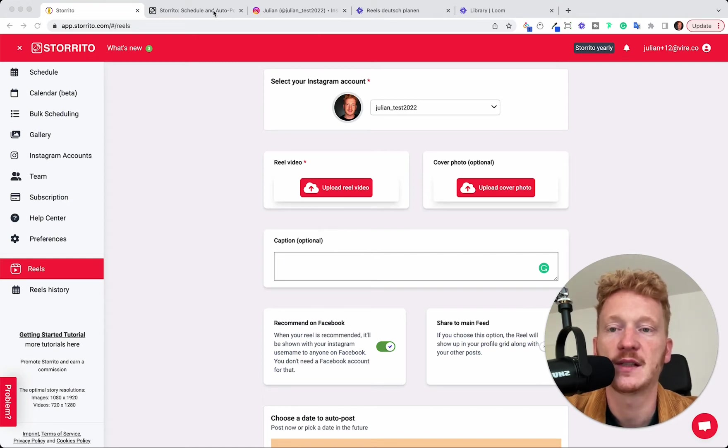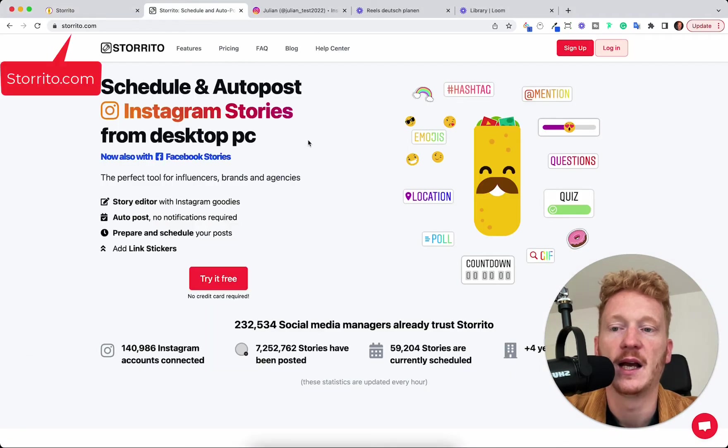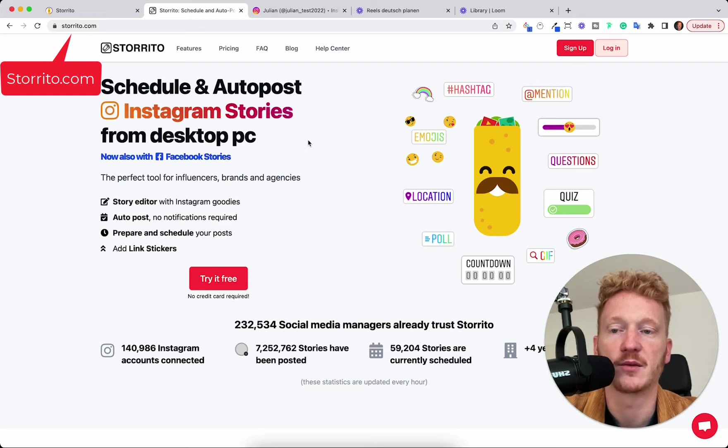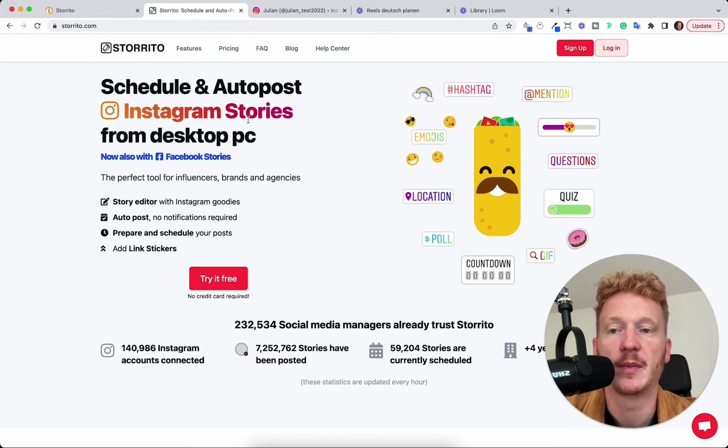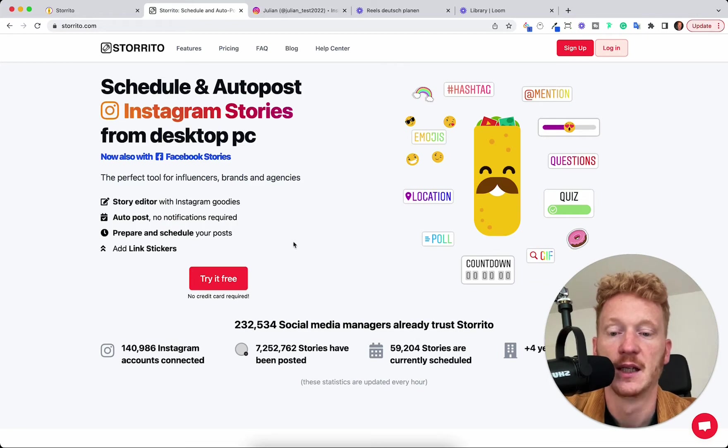Maybe you have heard of us. We are storito.com and in the past we enabled that already for Instagram stories so you were able to schedule them and have them auto-posted by our software and now we added the Instagram Reel functionality.